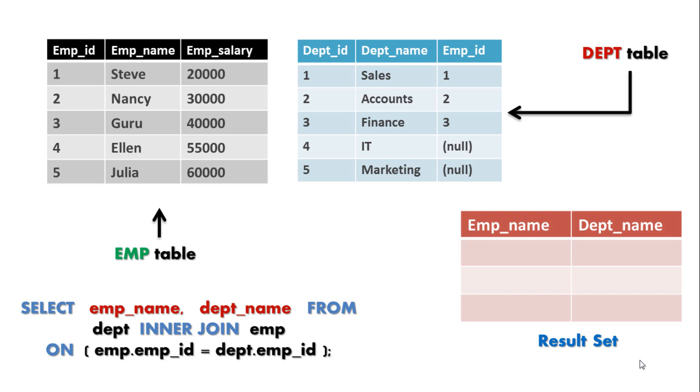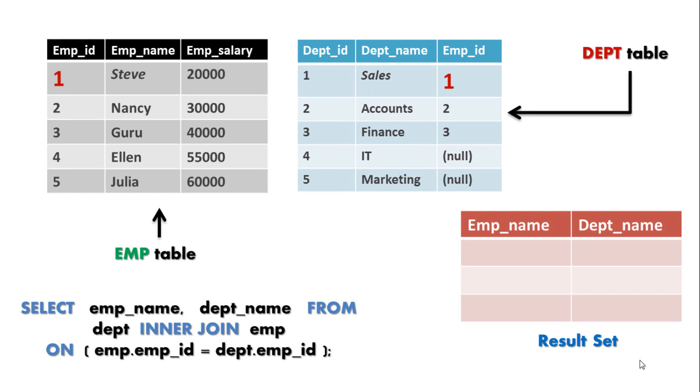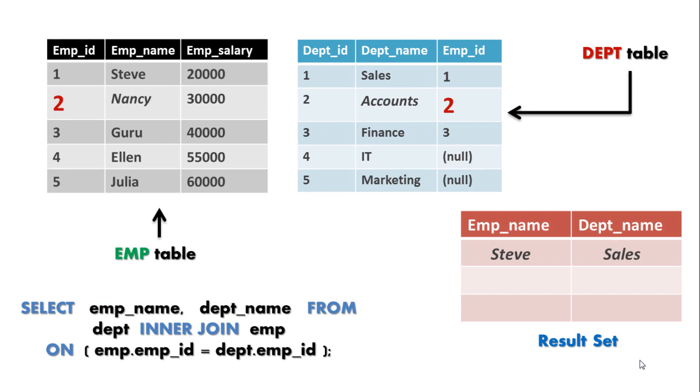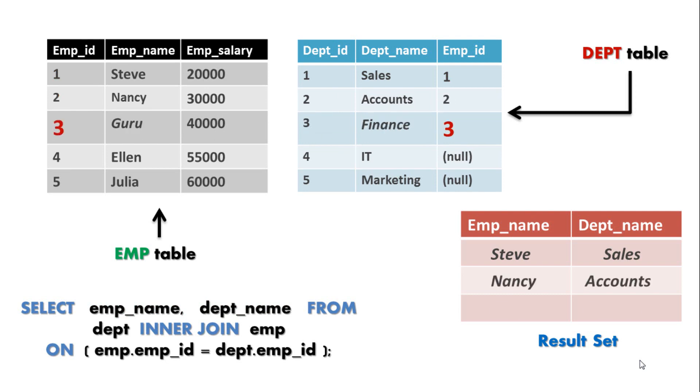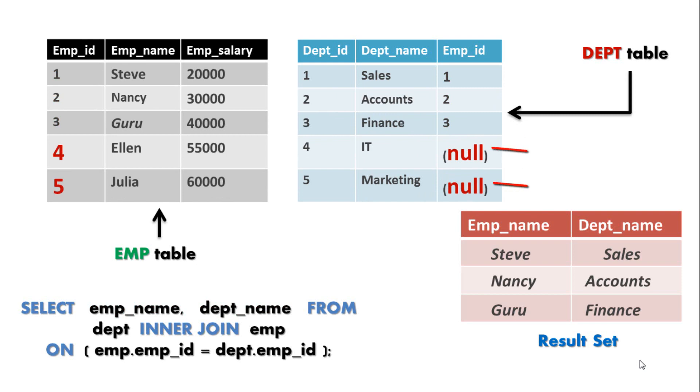For example for EMP_ID 1 in EMP table there is a matching record in DEPT table which is row 1, thus corresponding record get returned. Similarly for EMP_ID 2 there is a matching record in DEPT table which is row 2 and so on. Since the last two records do not fulfill the JOIN condition hence they are not the part of our result set. Hope things are clear now.